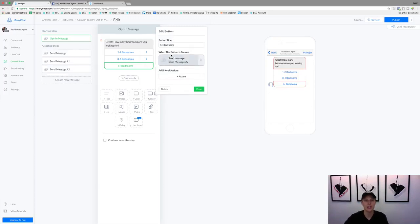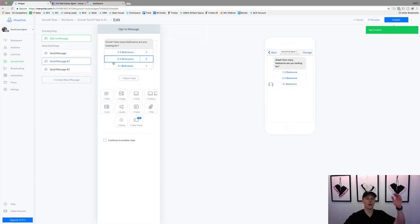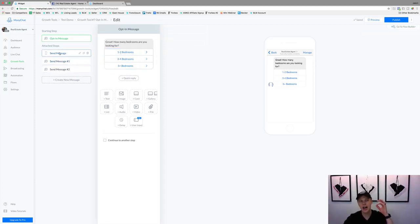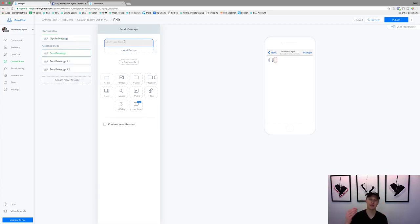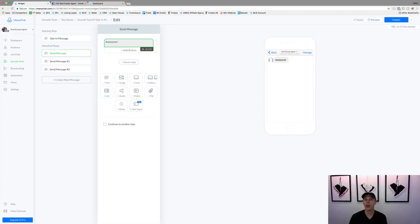Once they click one of those buttons, it triggers an automated follow-up response. For example, if they select one to two bedrooms, we can respond 'Awesome, what area are you looking for?' and if I'm based near Salt Lake City I could add buttons like Provo Utah, Orem Utah, Vineyard Utah, Spanish Fork — multiple area options they can just click on. You can keep adding follow-up questions: Are you a first-time homebuyer? Are you pre-approved? Is there a specific zip code? Do you have kids?